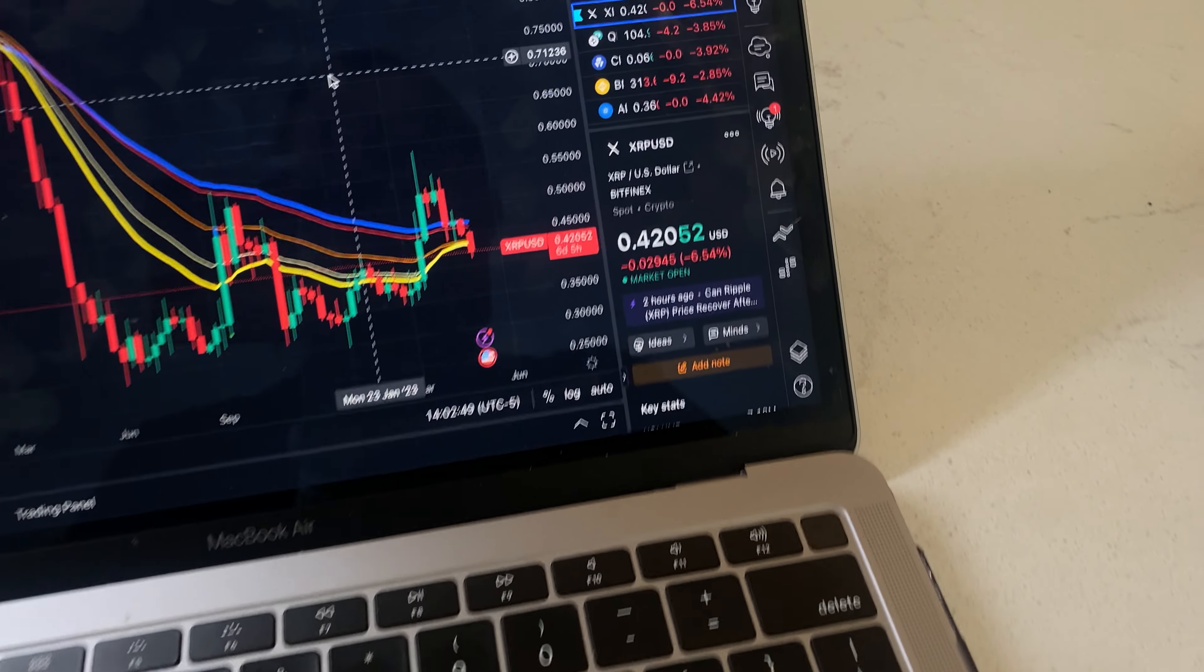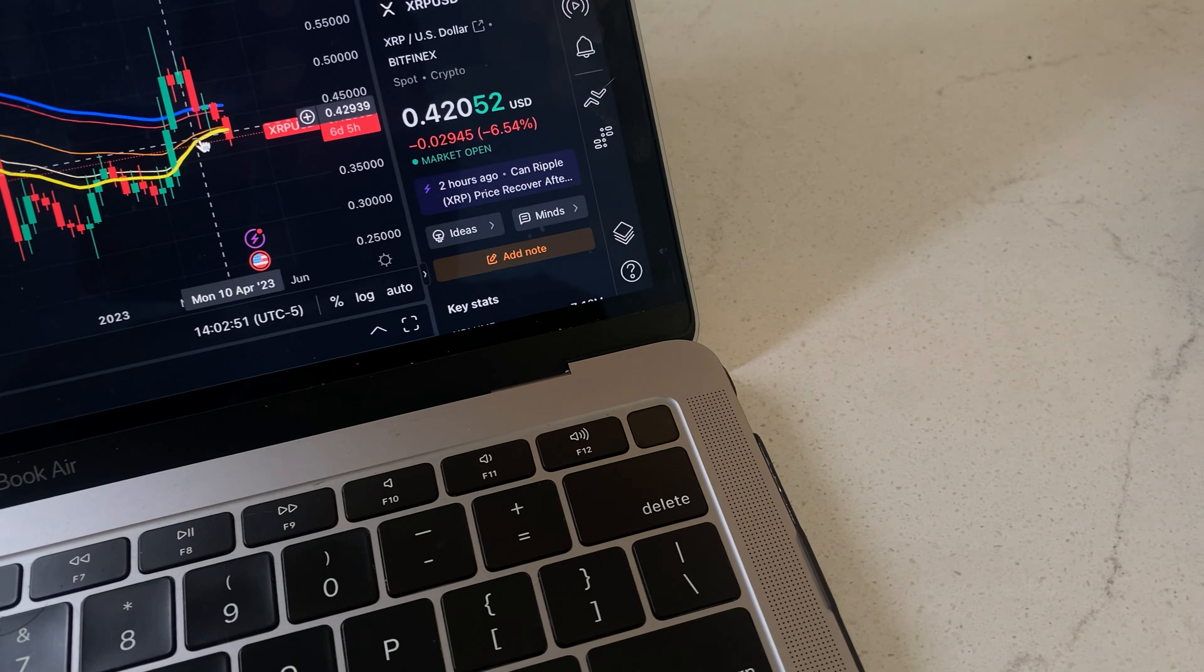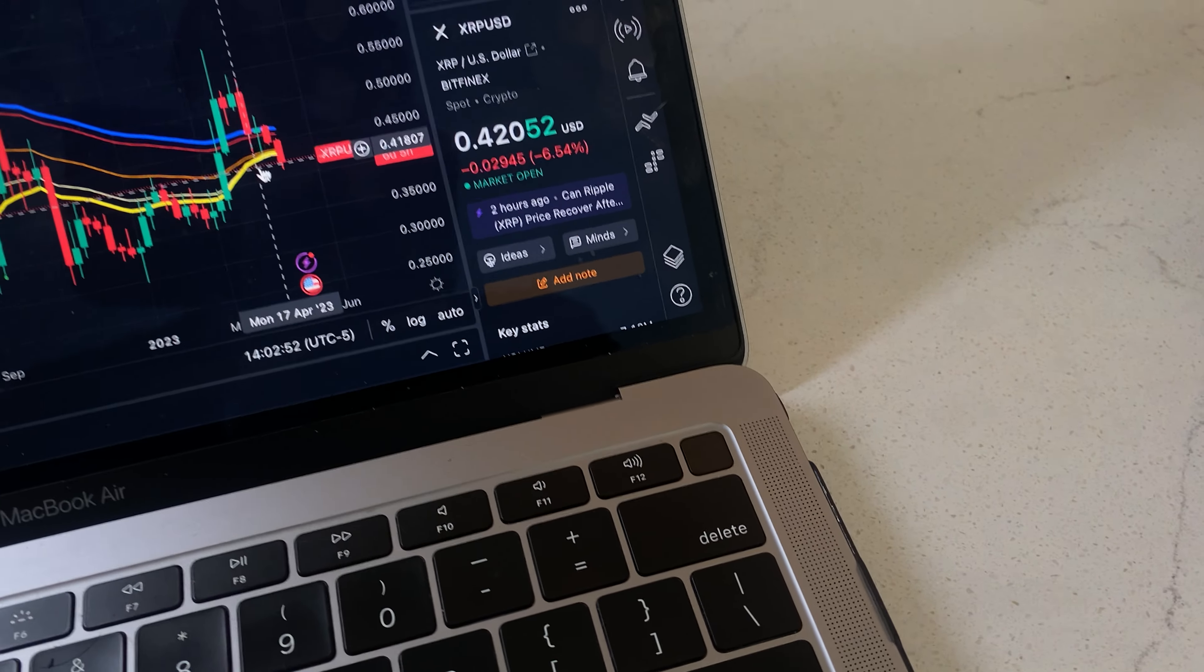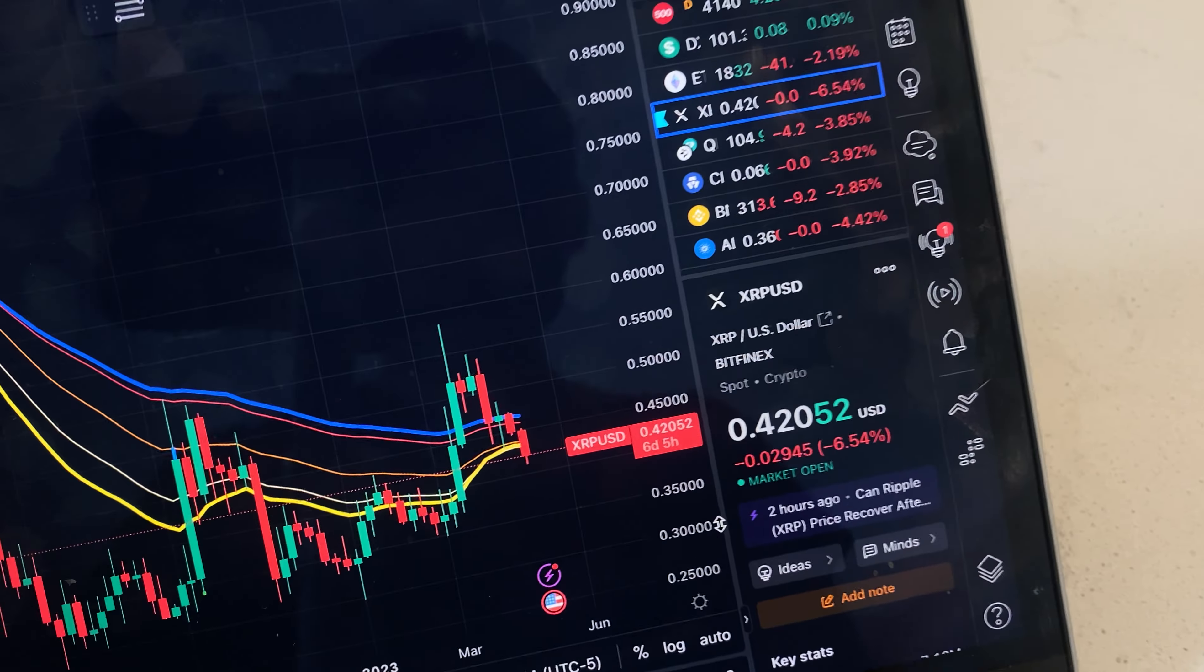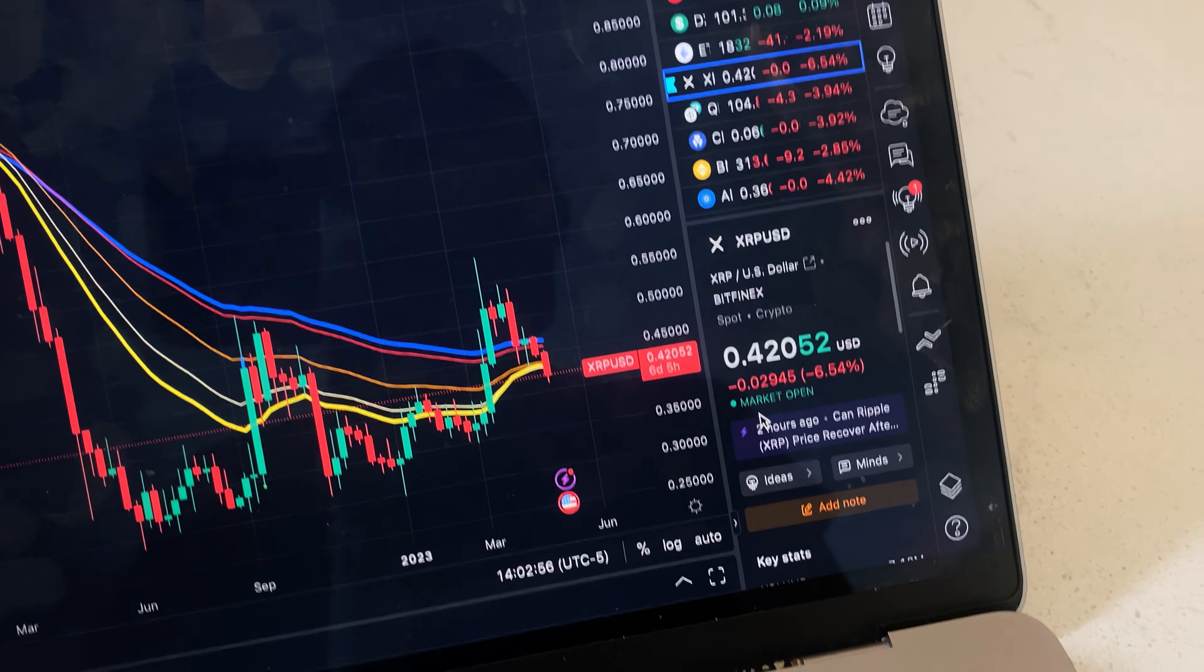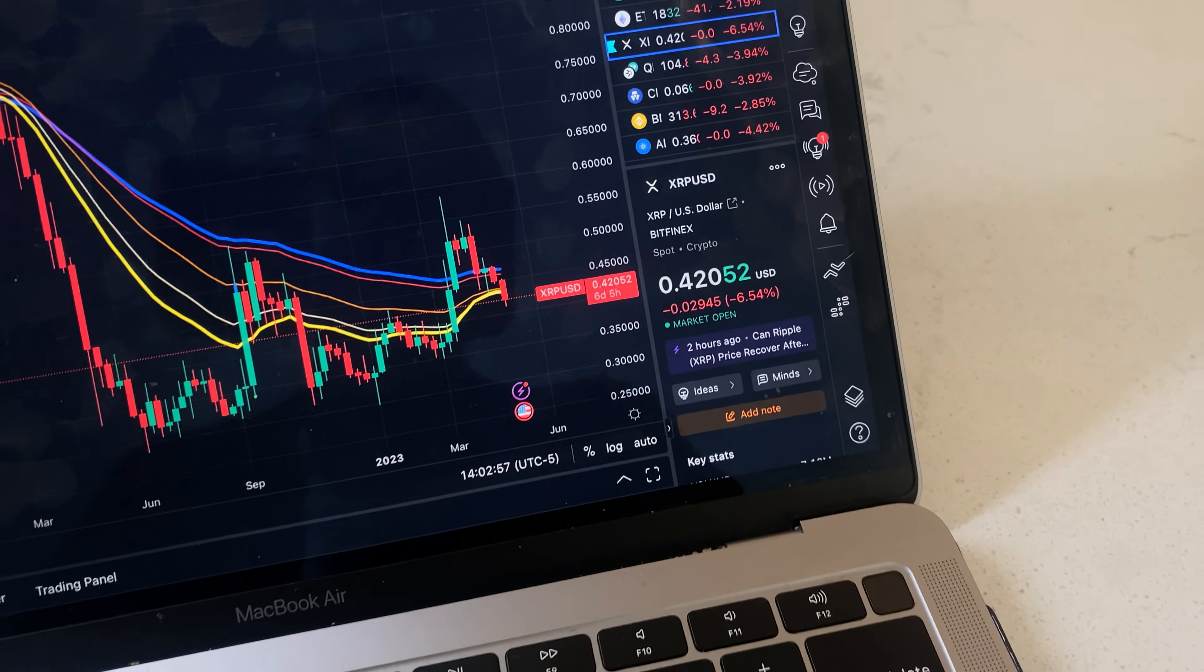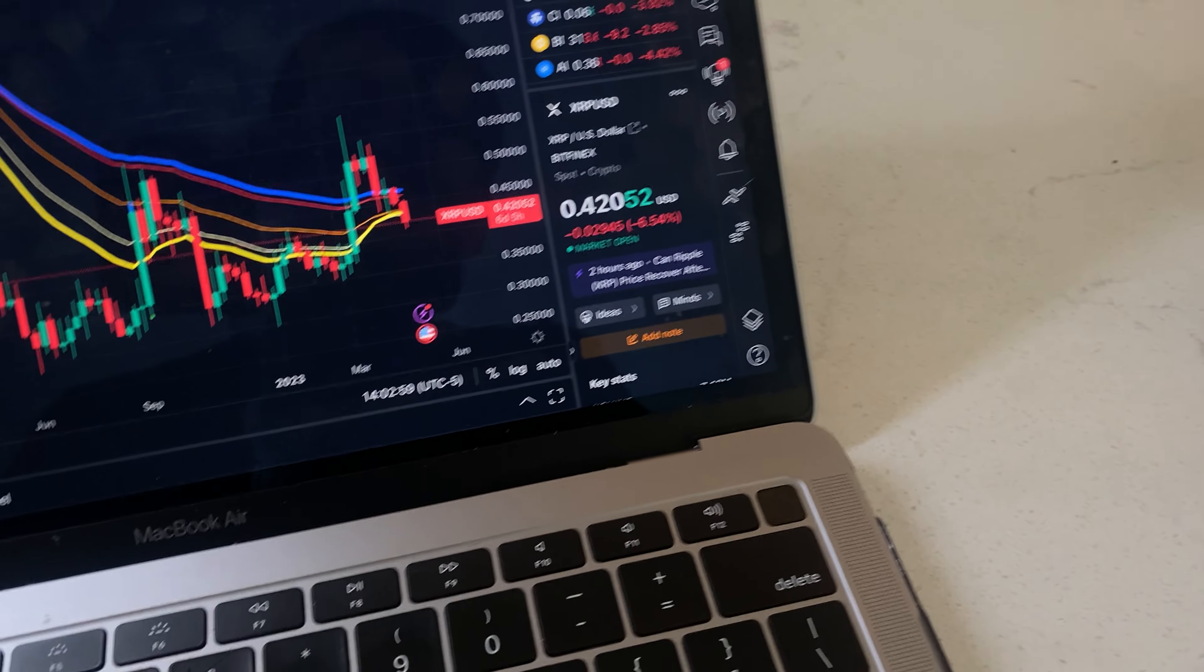Taking a look at the XRP price, we are testing the EMA20 on the weekly time frame. This looks very bearish, but it's the first day of the week, so it's still very early.